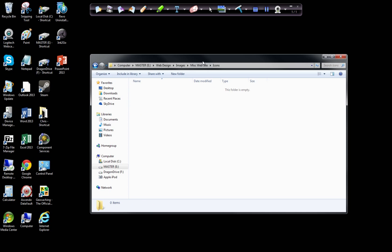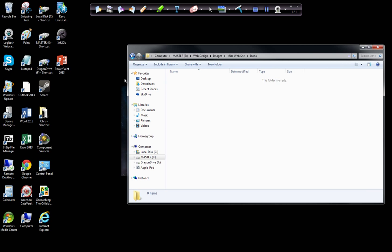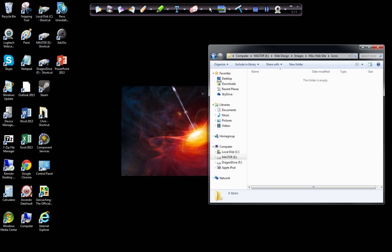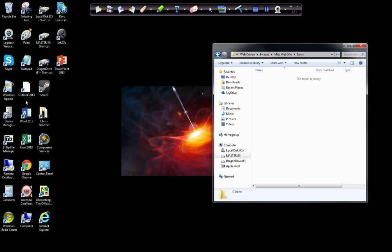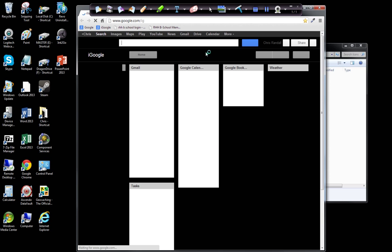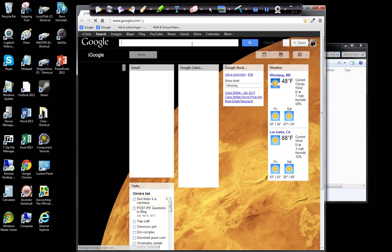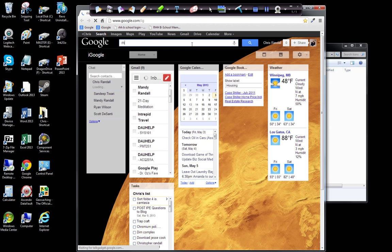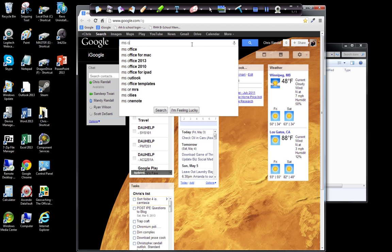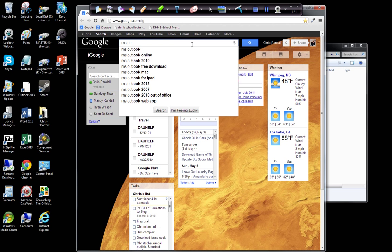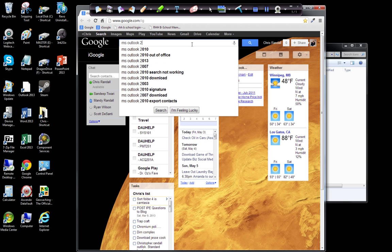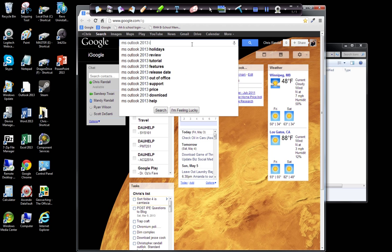So what I'm going to do is find an icon over the web and put it in this icon folder, then tell 2013 to pull from that. The first thing I'm going to do, let me open up Chrome and let's do MS Outlook 2013 icon.